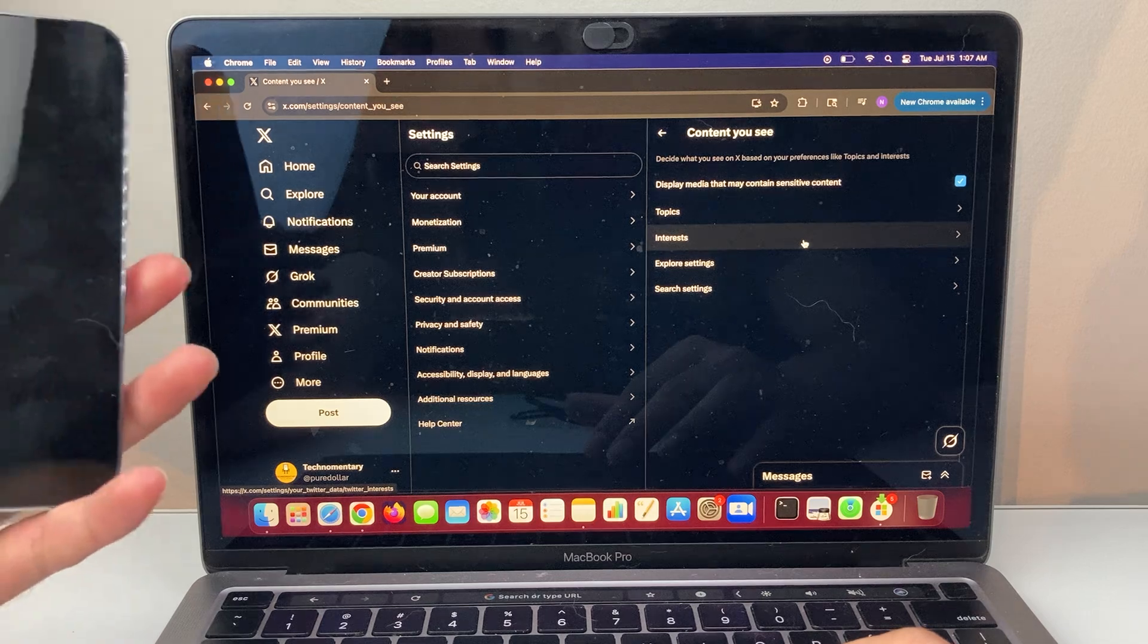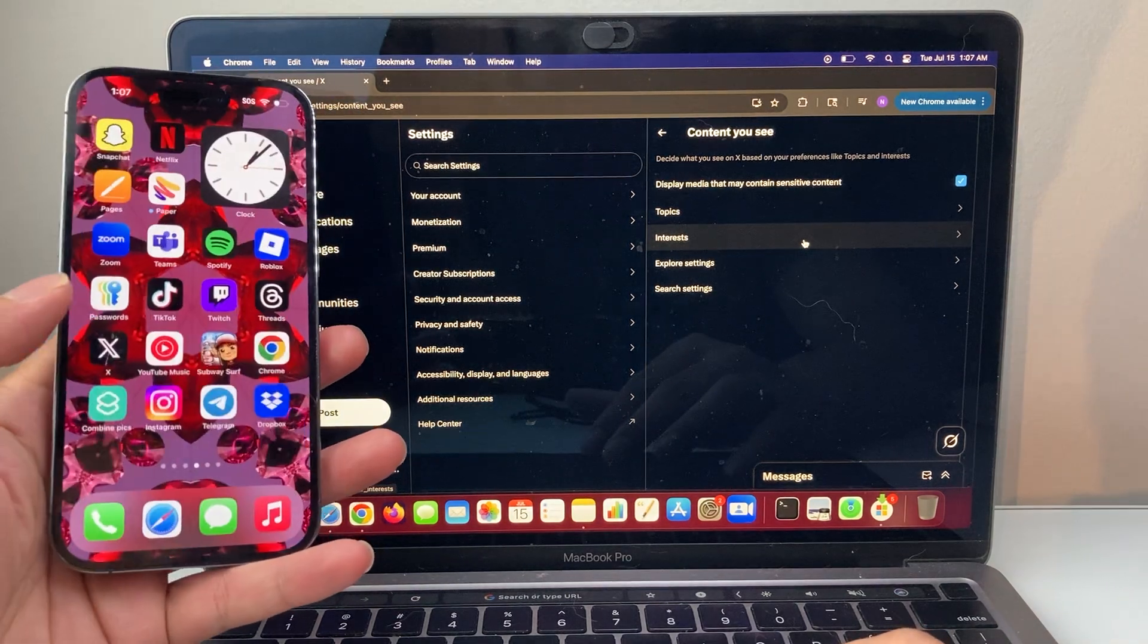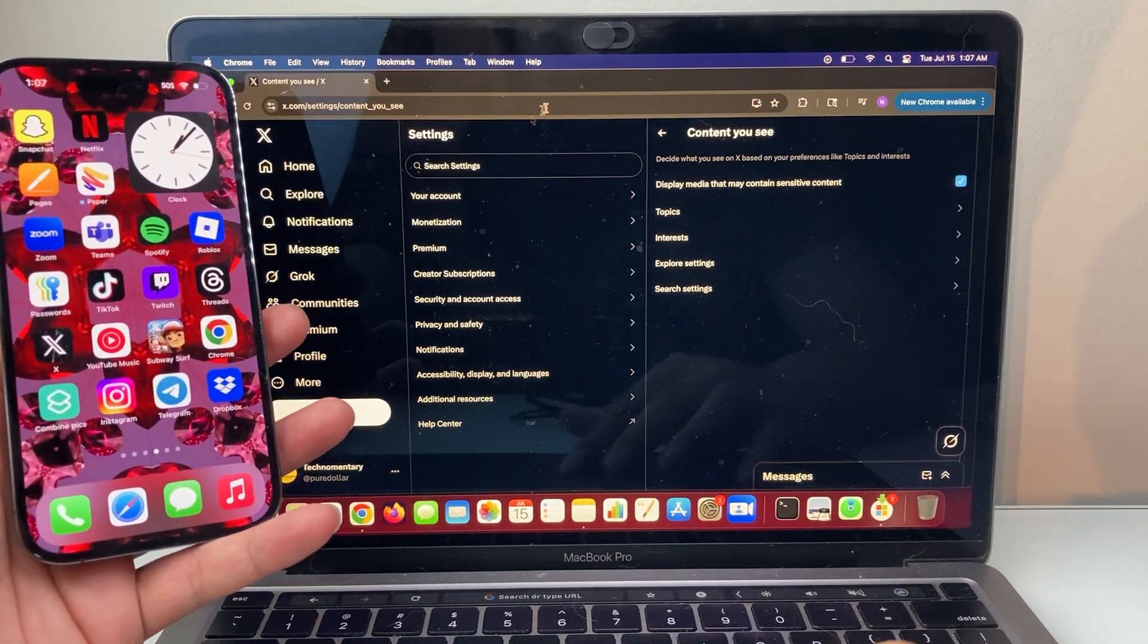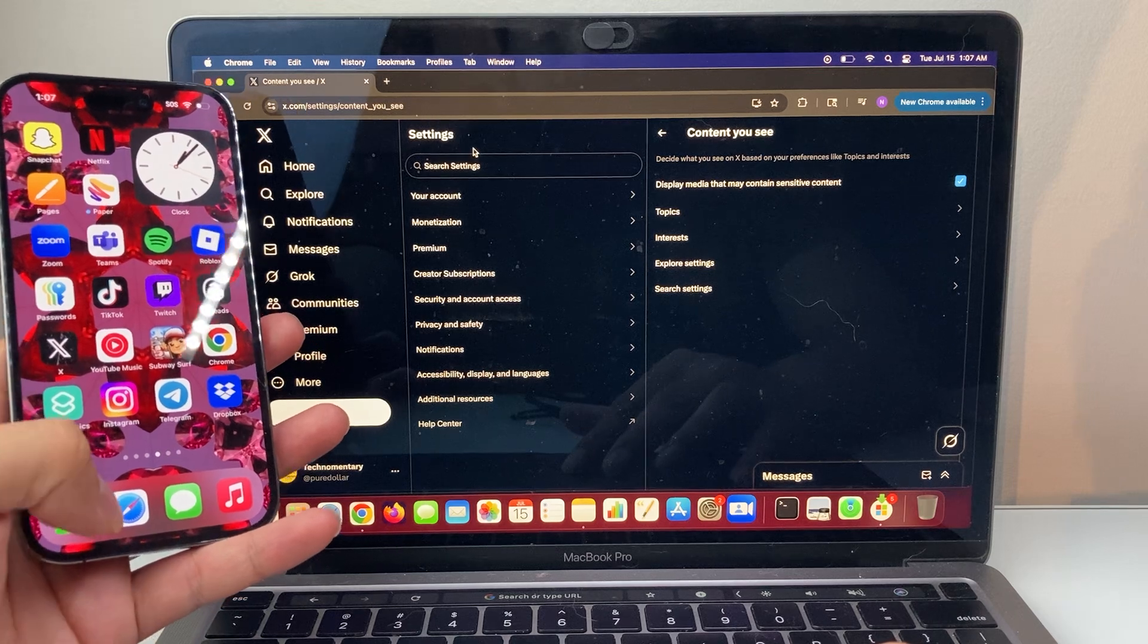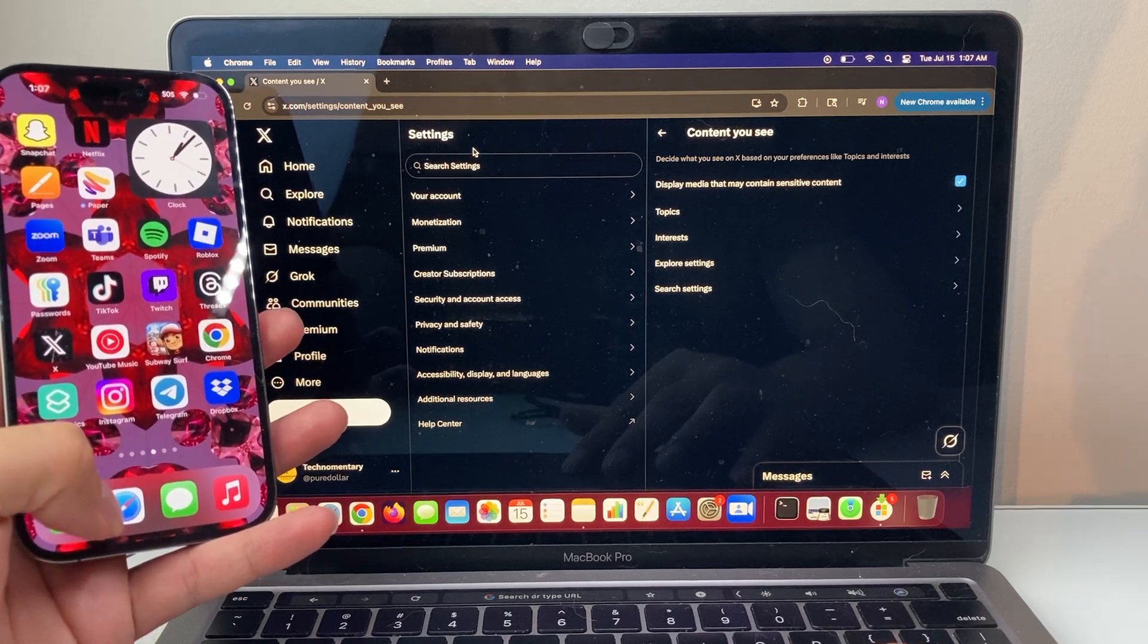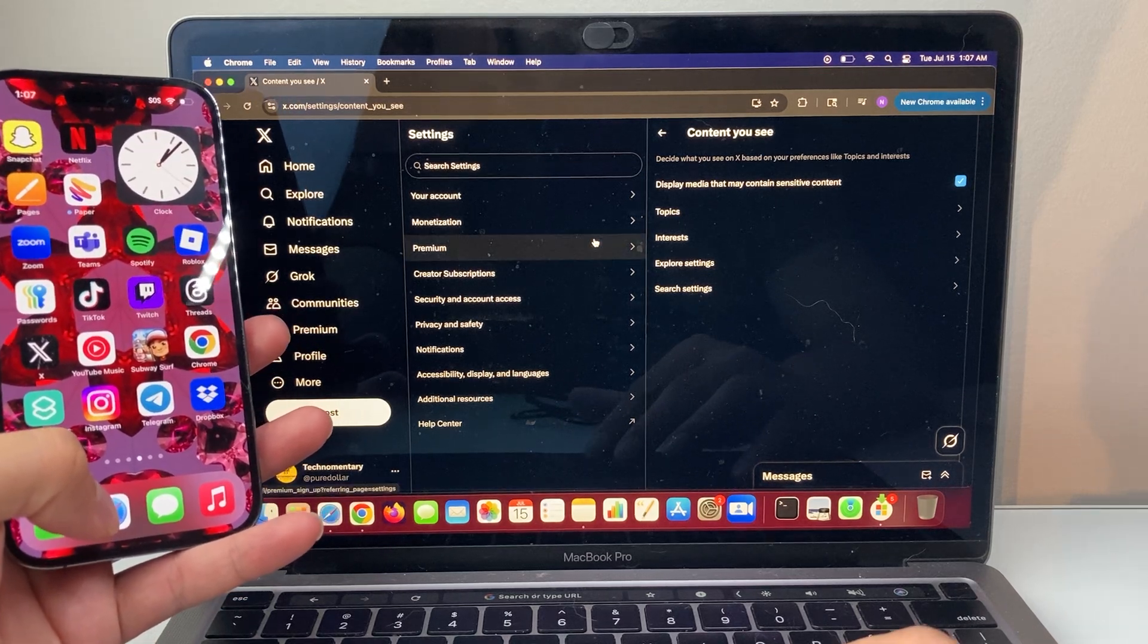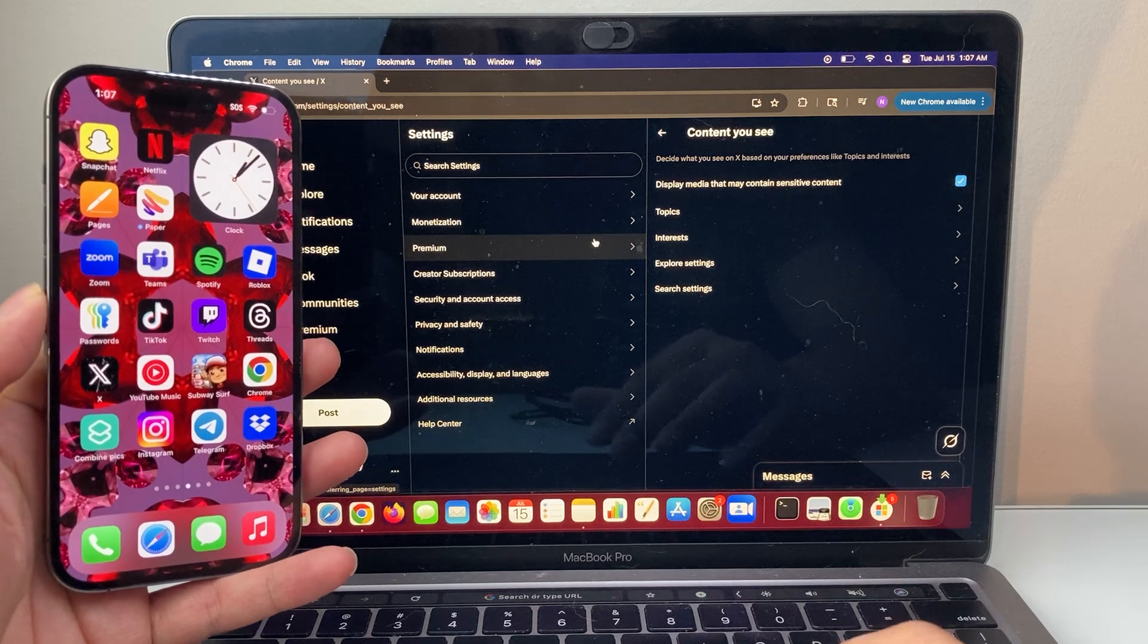Again, this setting is not available on the app for some reason, but it is on the actual browser. So either browser on your phone you need to log in, or on a computer, and that will show you that. So that's how you do it.